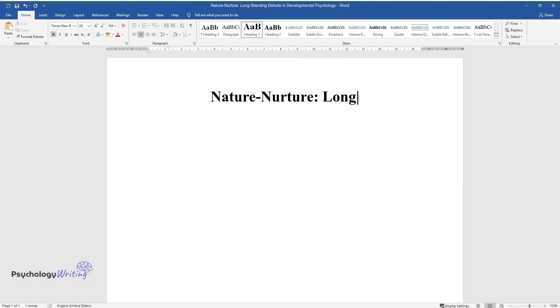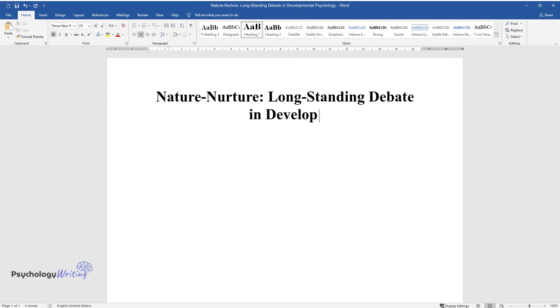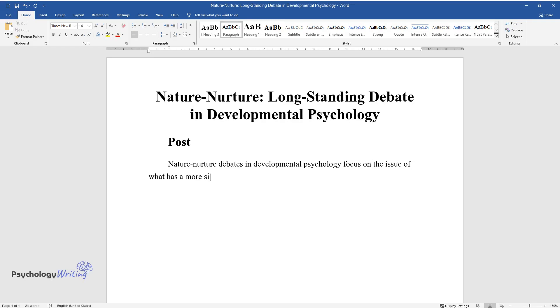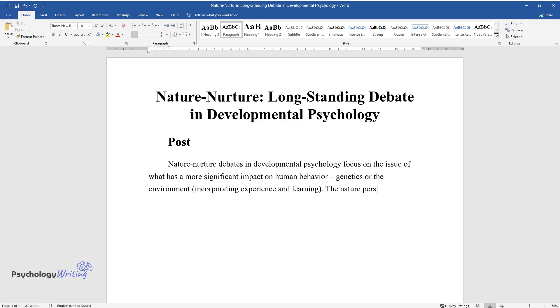Nature-nurture: long-standing debate in developmental psychology. Post nature-nurture debates in developmental psychology focus on the issue of what has a more significant impact on human behavior - genetics or the environment, incorporating experience and learning. The nature perspective assumes its characteristics and most patterns of behavior.